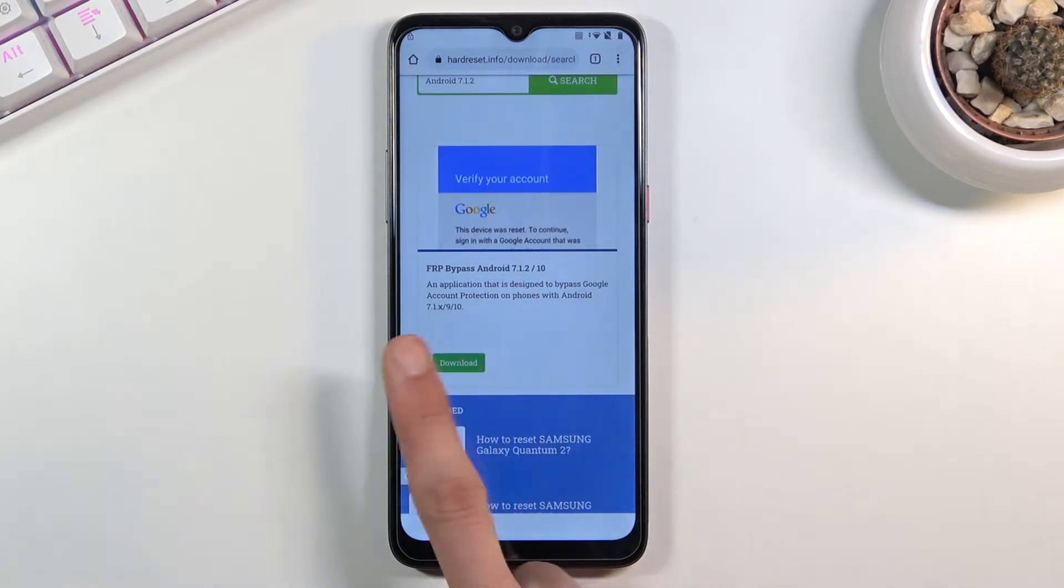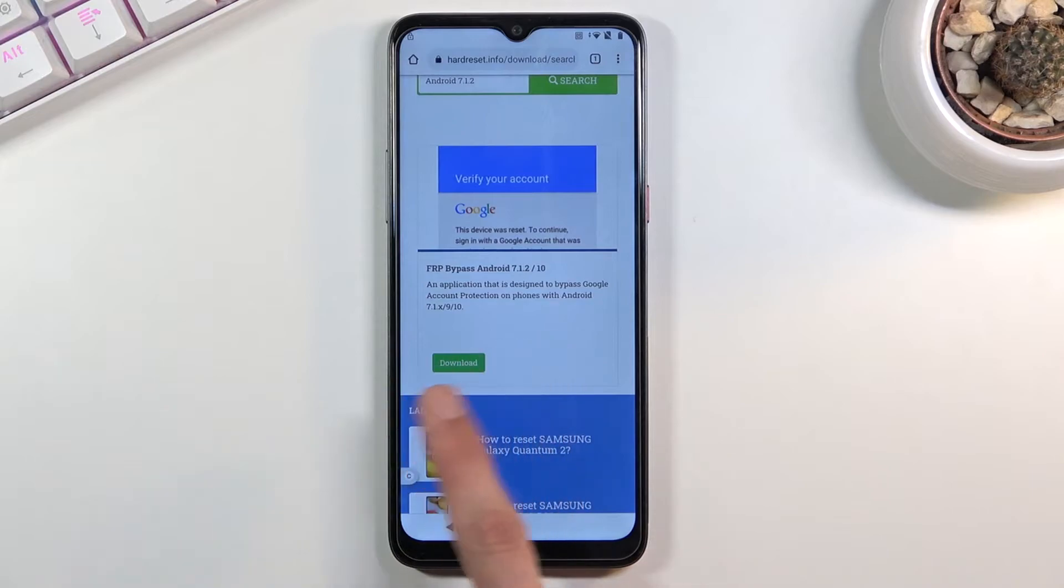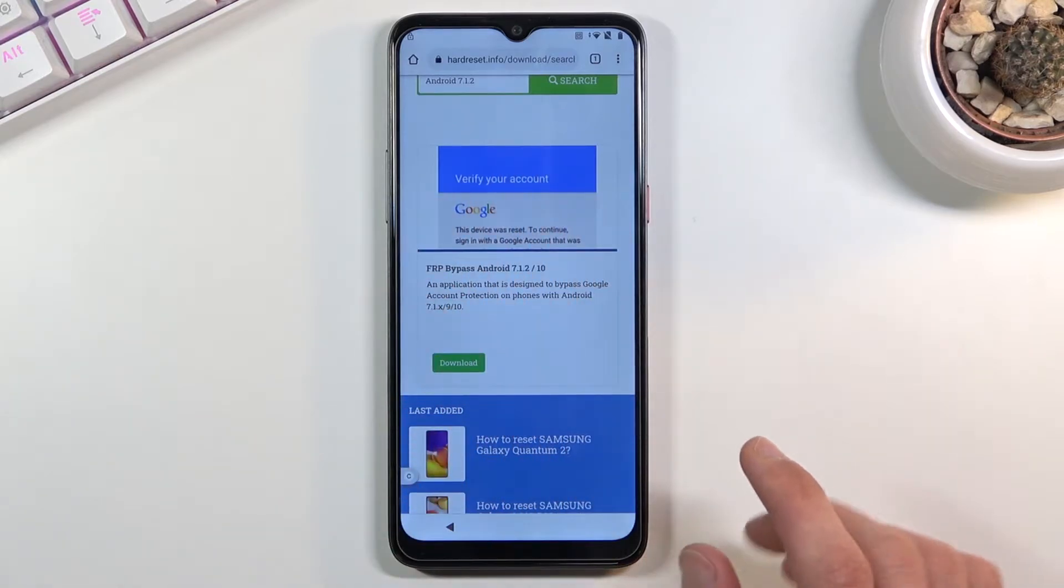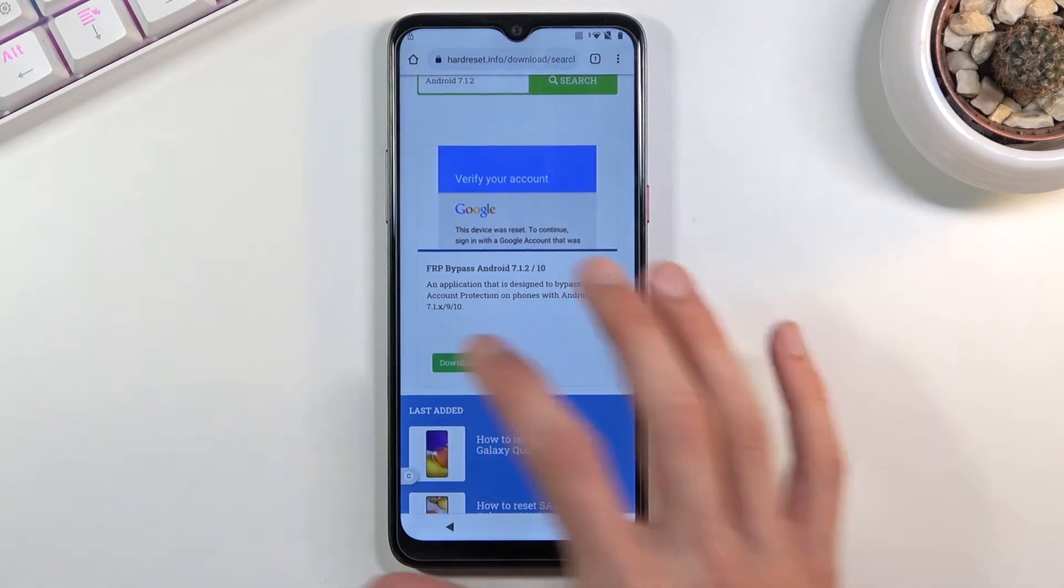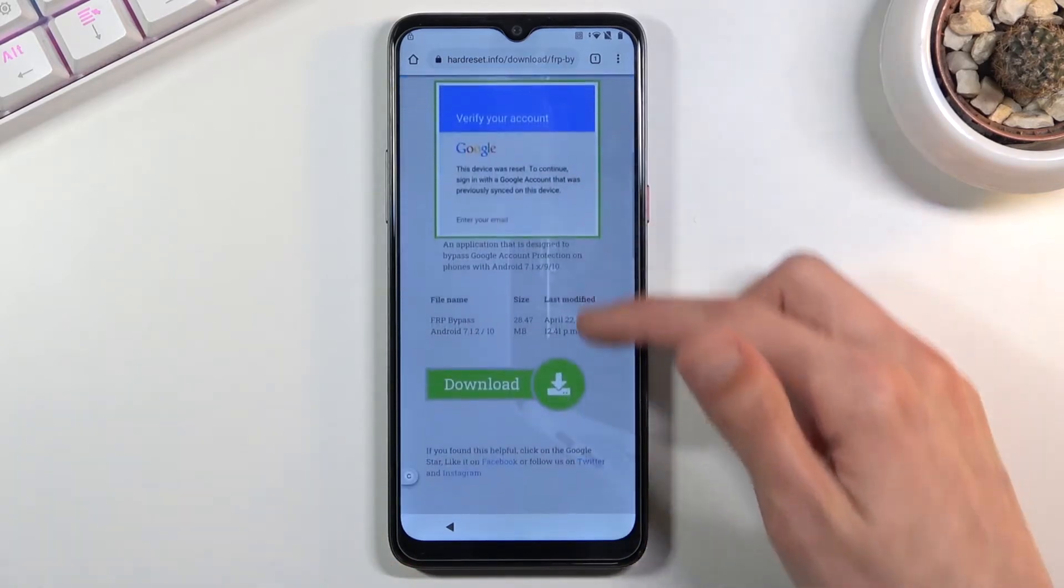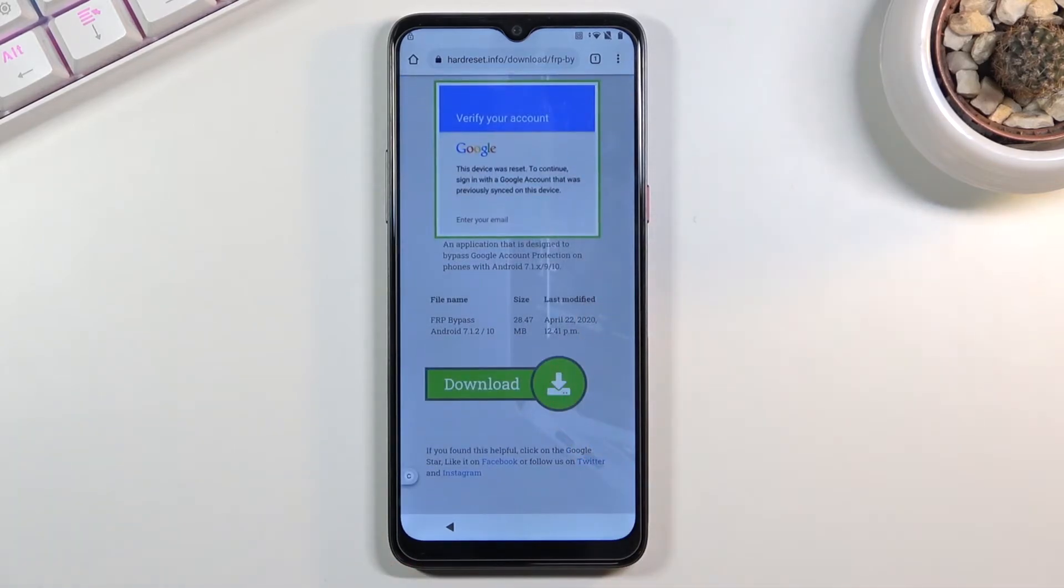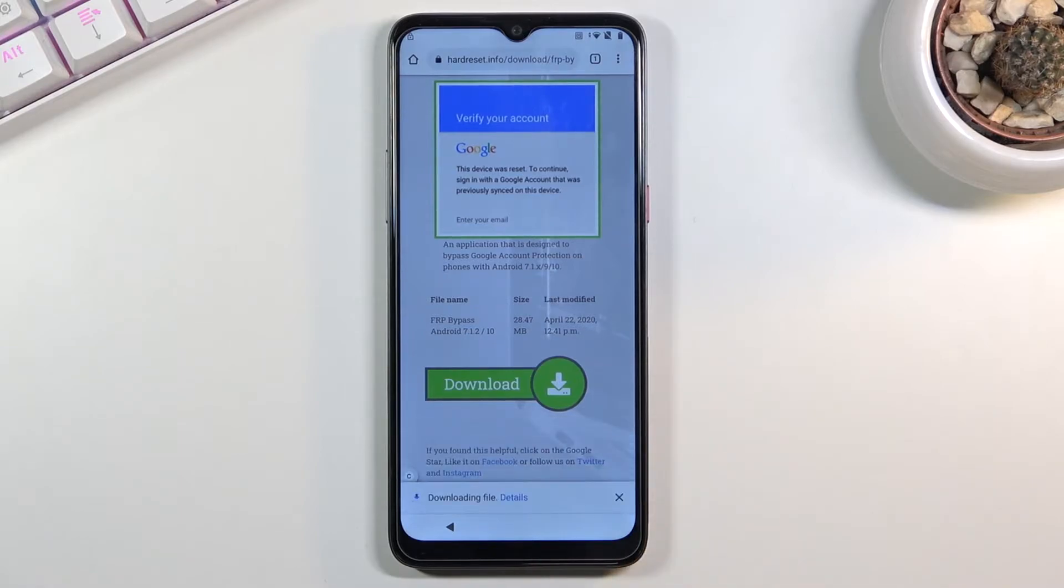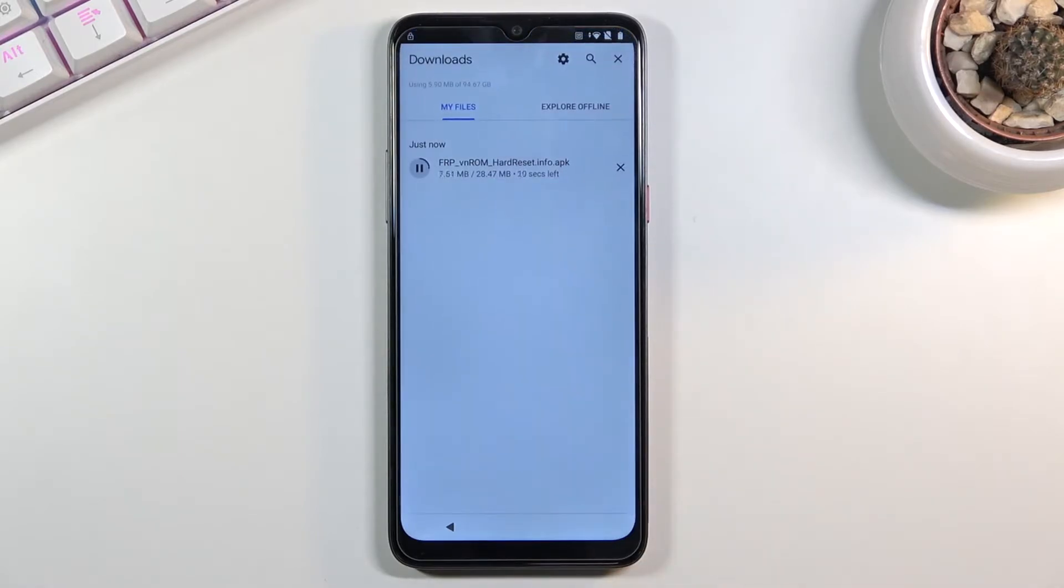From here as you can see this is the only option that you will find right here, the FRP bypass Android 7.1.2 slash 10. Click on download, scroll down, click on download once more, okay, and this will begin the download so we can tap on details to view it.